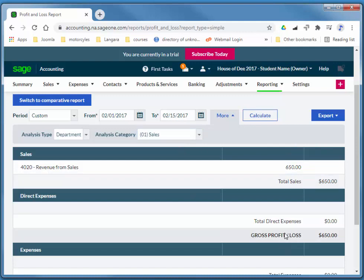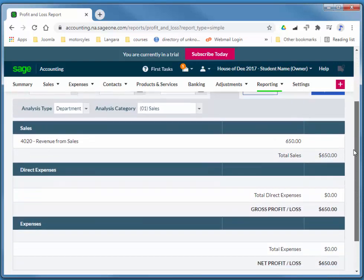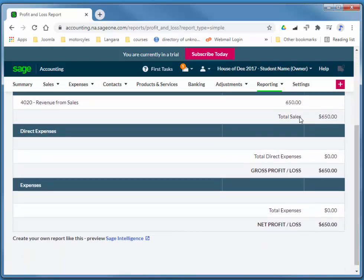So again, that's adding departments, allocating them to line items on an invoice, and then filtering the profit and loss report to show particular departments. Thanks so much for watching.